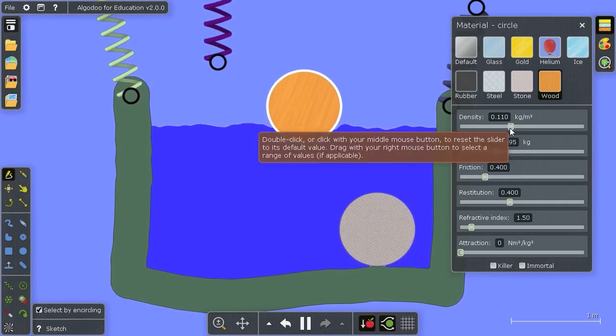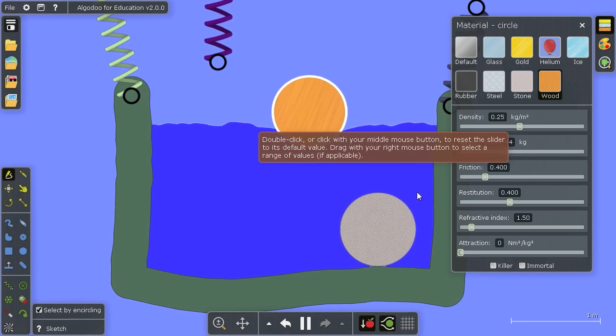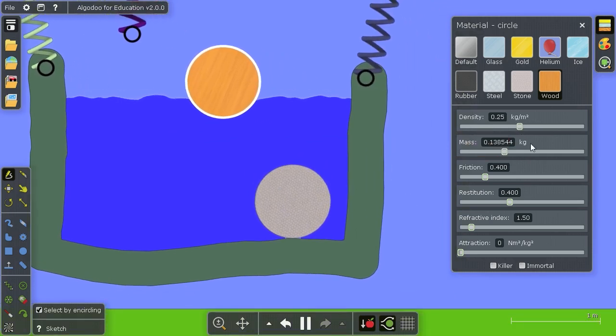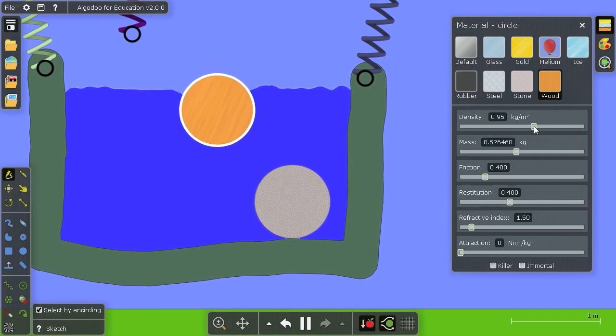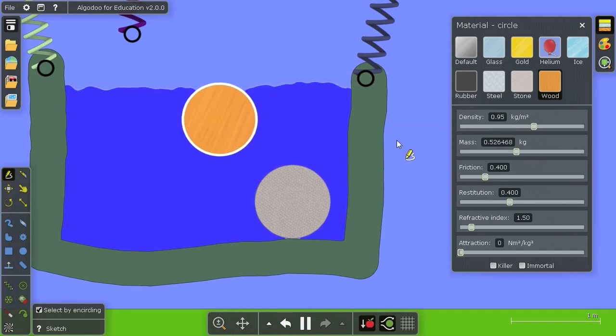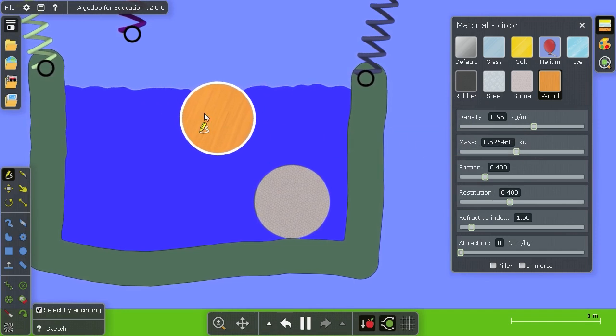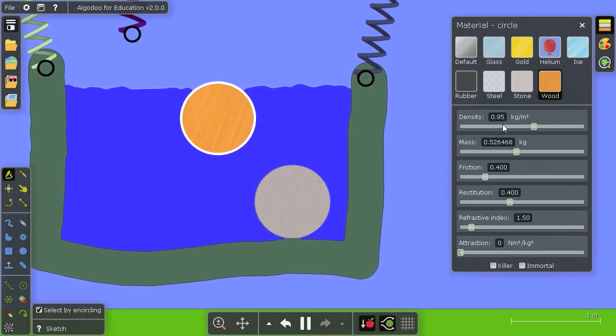And as you can see, the lower the density is, the higher it also floats. Let me move this so the tooltips don't get in the way. So something with 95% of the density of water will have only about 5% above water.